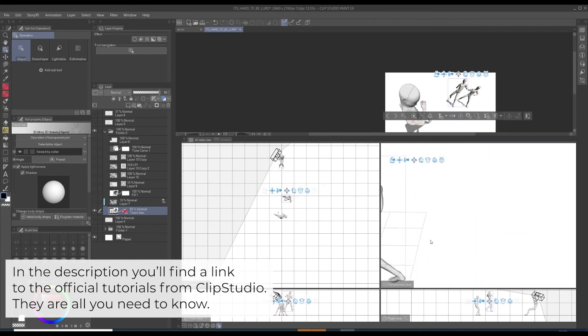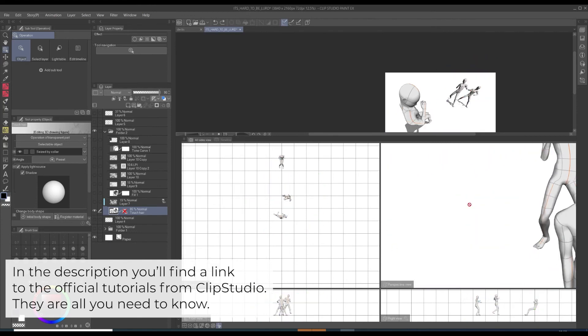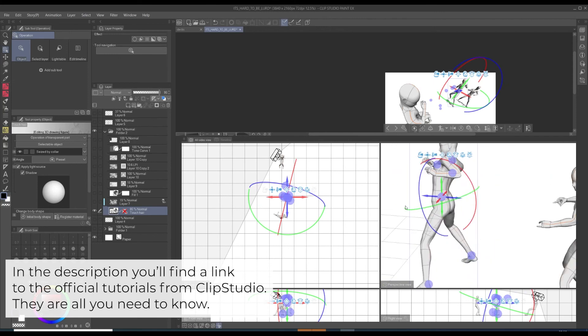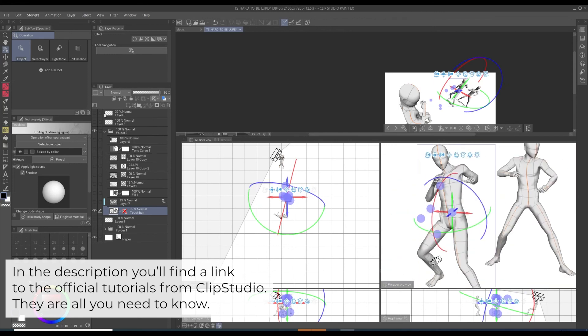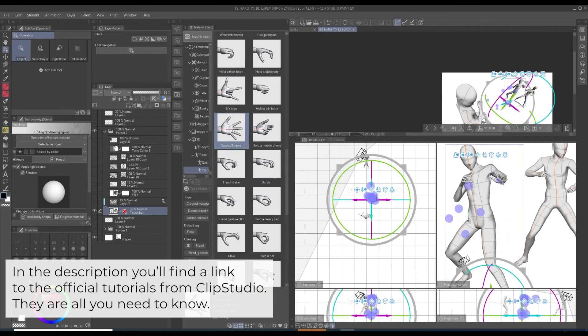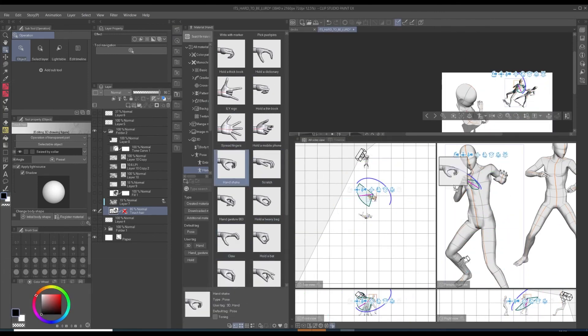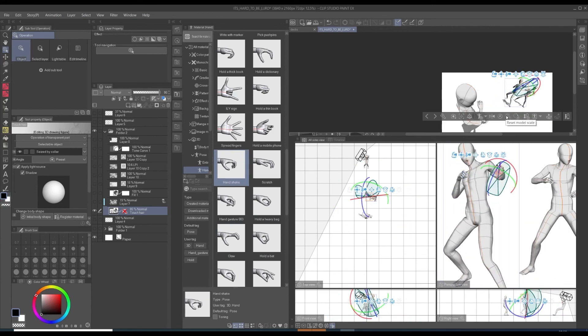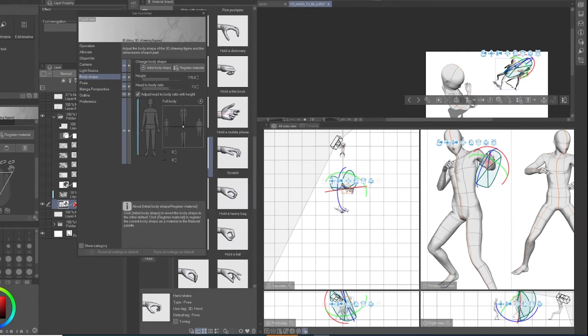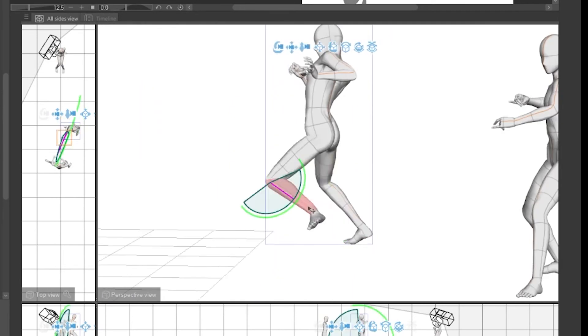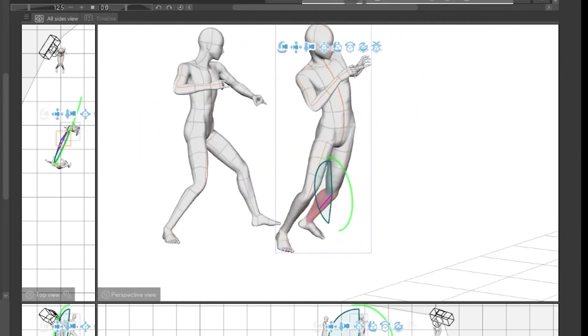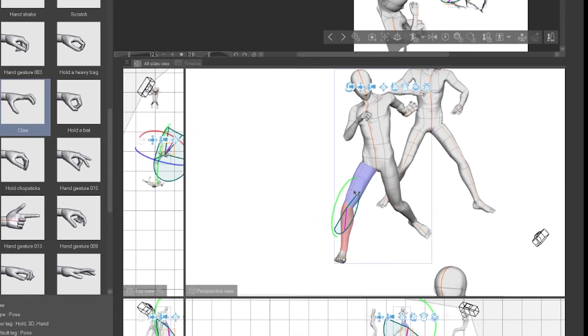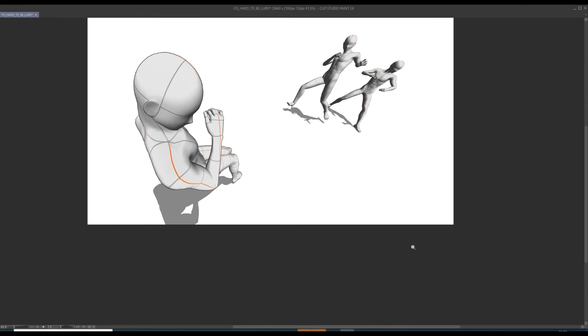As you can see, it can be a really long process of trial and error. As I told you before, I tend to just stick with some pose and then just draw on top of it.